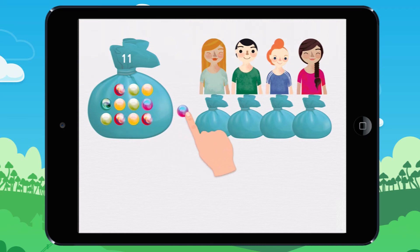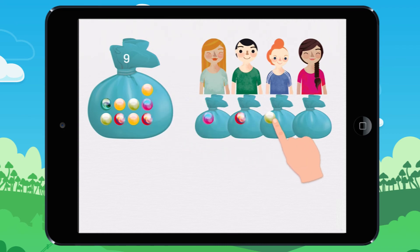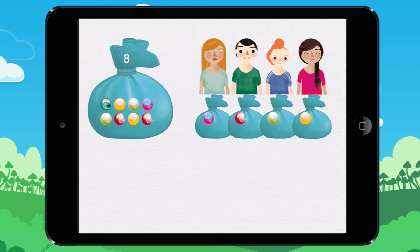I give a marble to Lucy, a marble to Max, a marble to Emily, a marble to Isabel. Each child has a marble. I have given four marbles. There are still marbles left.